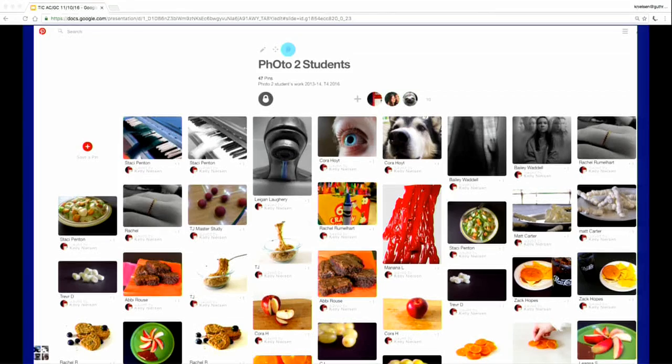Another example I use in my upper level photo classes: I was always trying to find a platform for a class critique, so I created a private board on my Pinterest account and have my kids upload their artwork there. Then we can see, explore, and talk about the work — the goods, the bads, and everything in between. It's a way for us to come together in one platform, but it's private so no one outside the class can see it.